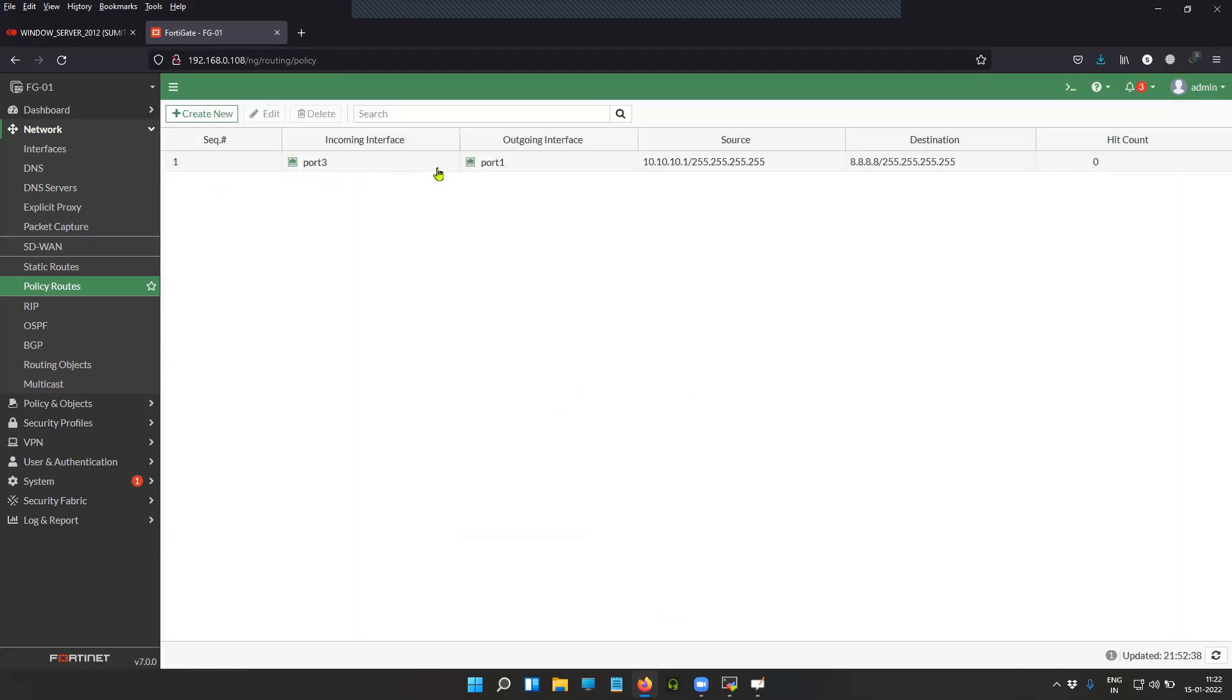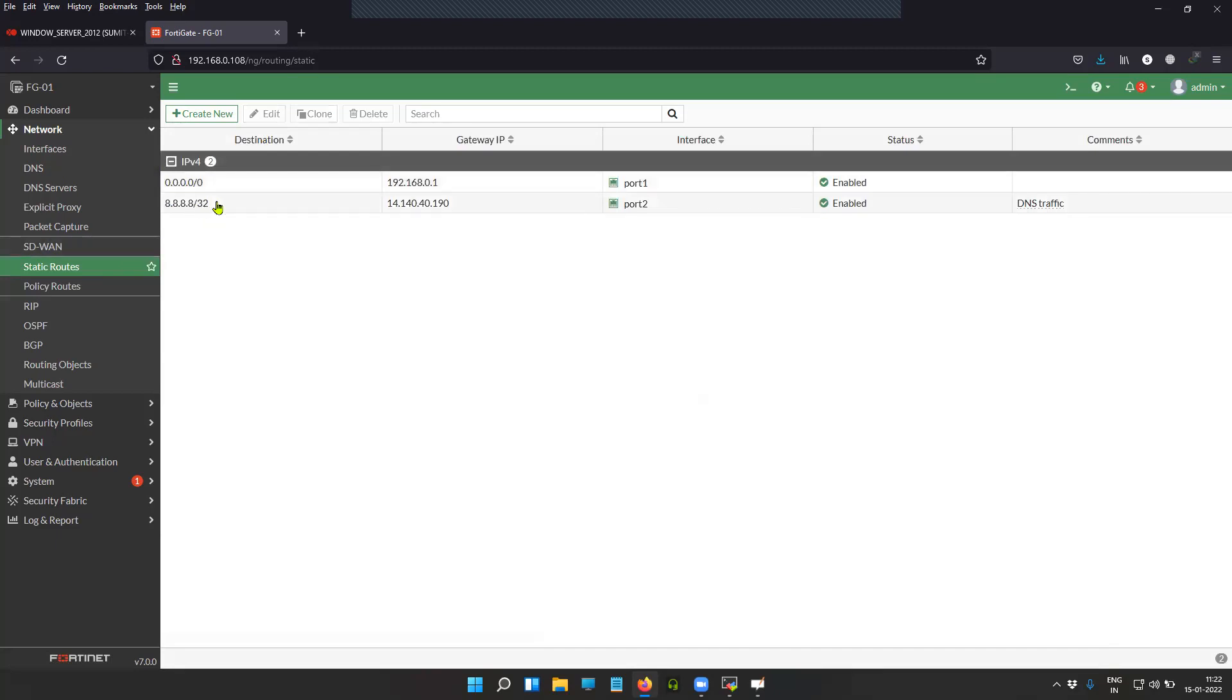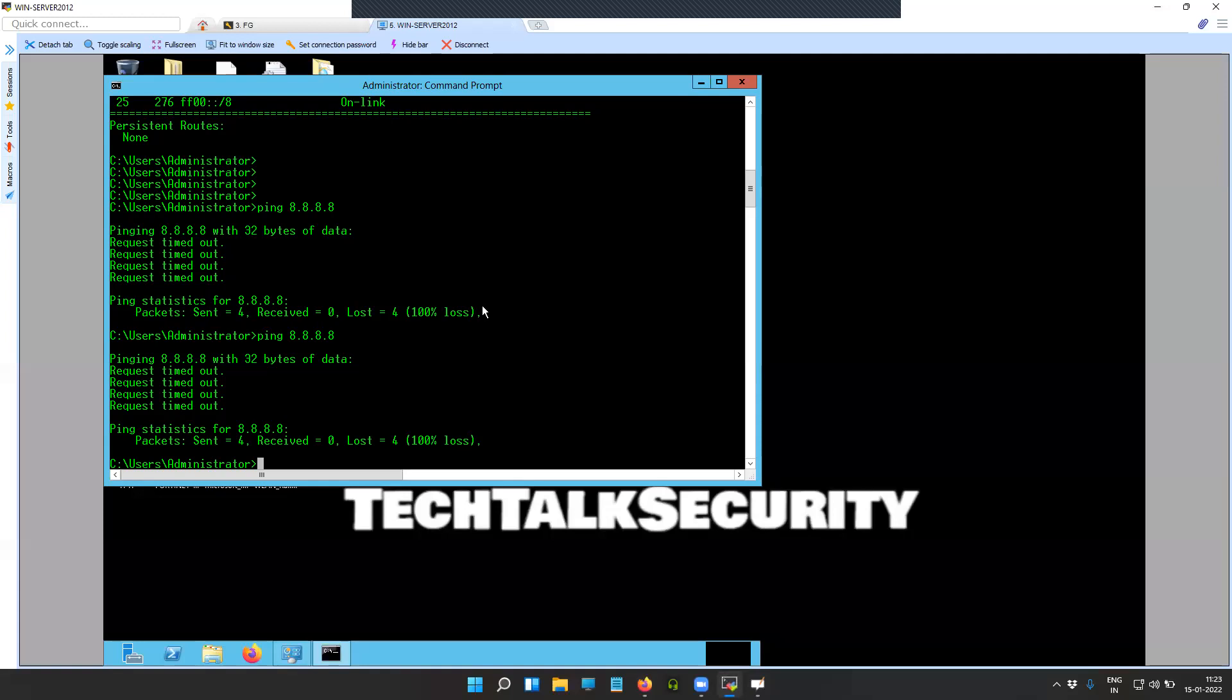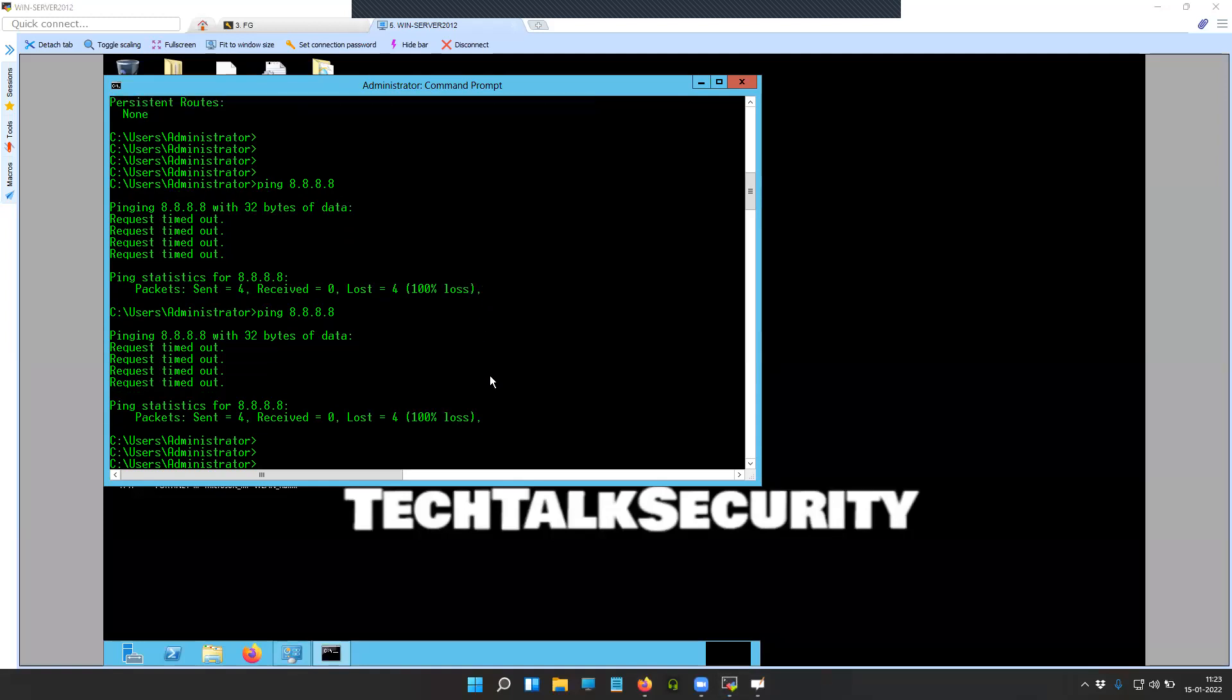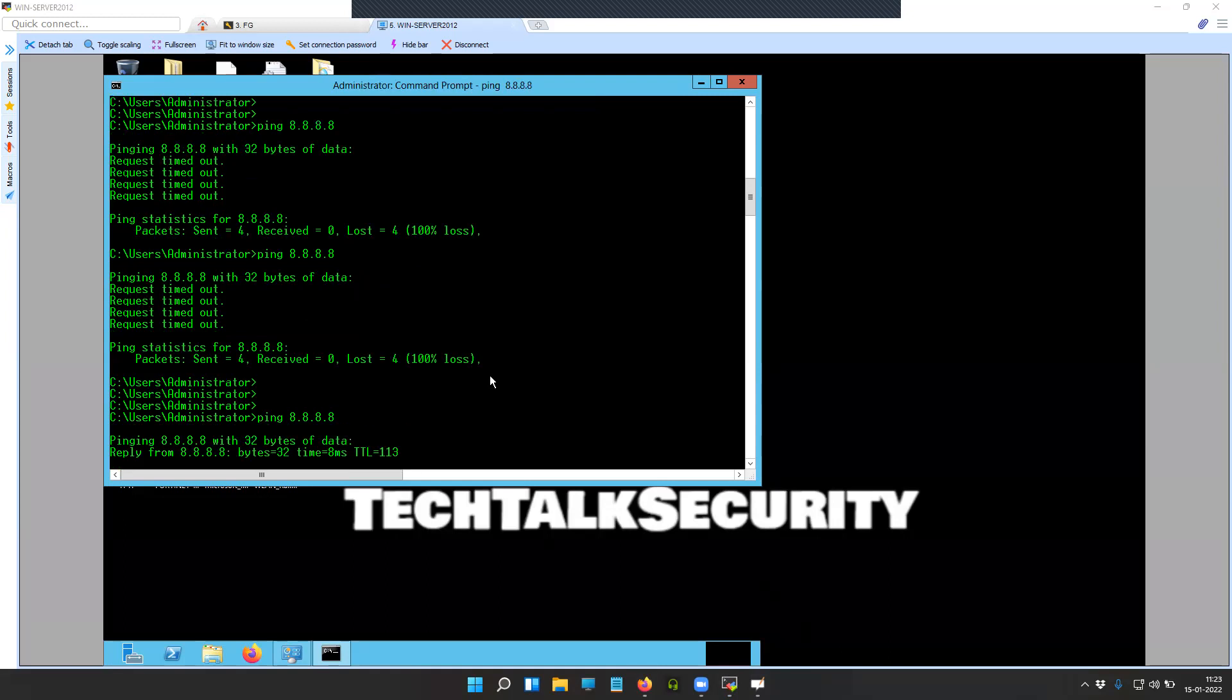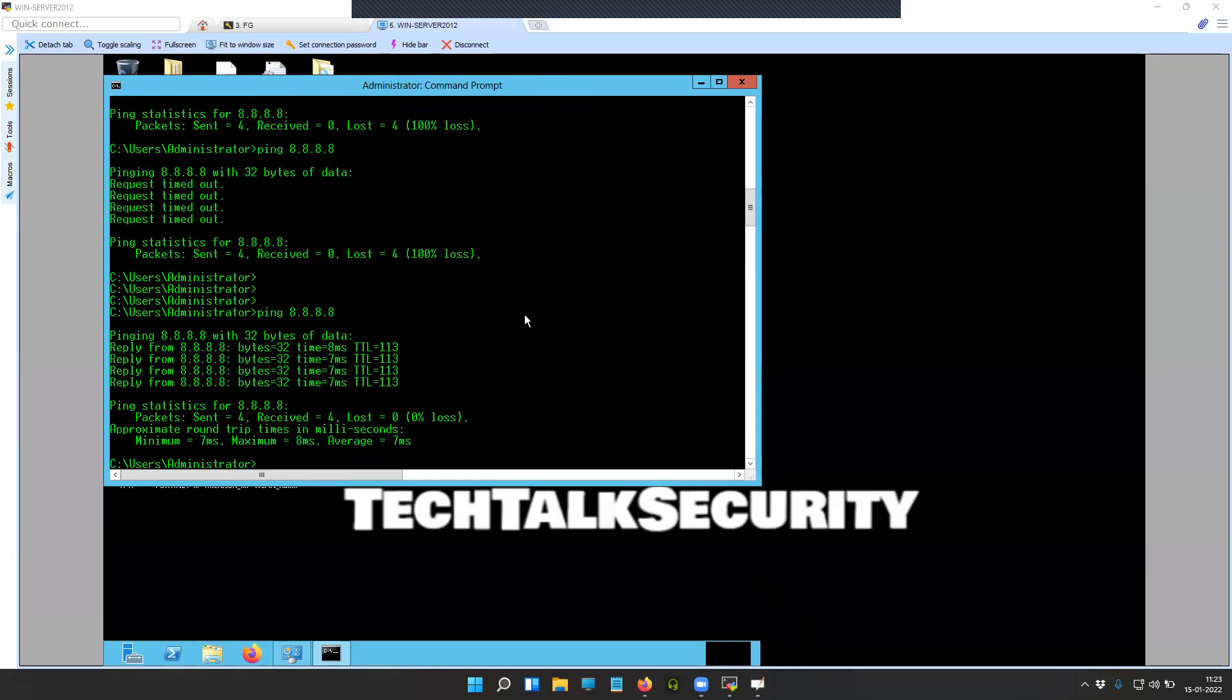Now that I have entry one, whenever the traffic from the source 10.10.10.1 towards the IP 8.8.8.8 comes into the FortiGate firewall, instead of taking this route, it is going to check this entry first and follow the traffic. As you can see, the hit count is increasing. Ping 8.8.8.8 is successful through the FortiGate firewall.